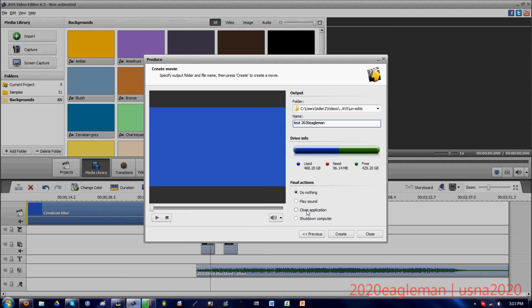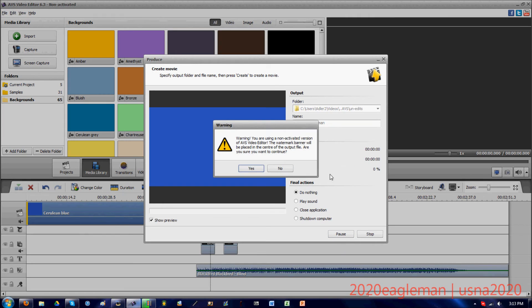You can do your final actions - you can close the application once the video is done. And then when you press the create button, that warning is going to come up saying that this is a non-activated version of the video editor and then a watermark will show up.